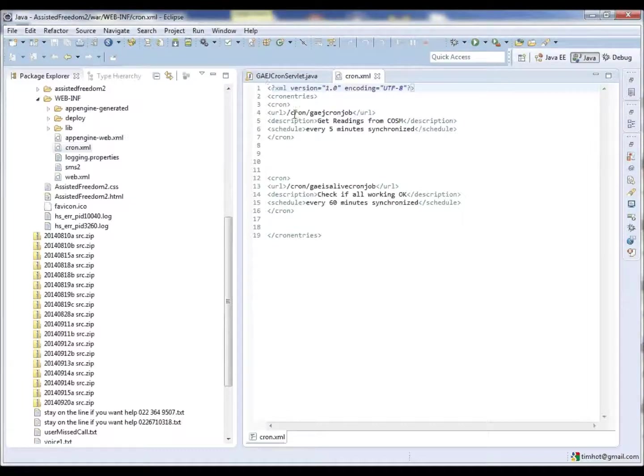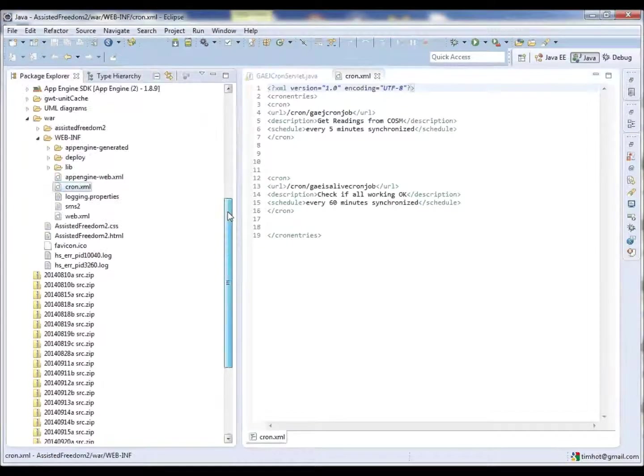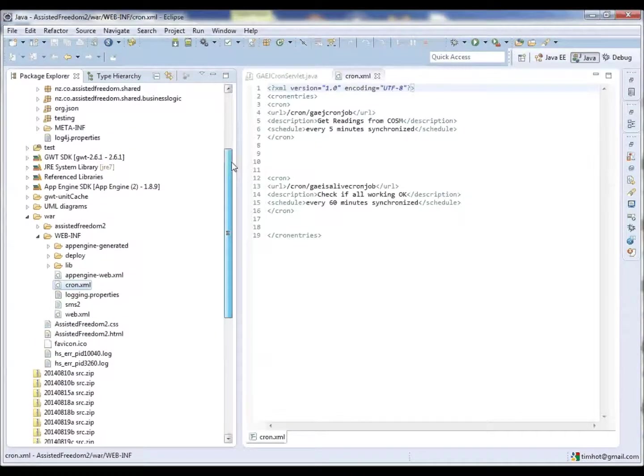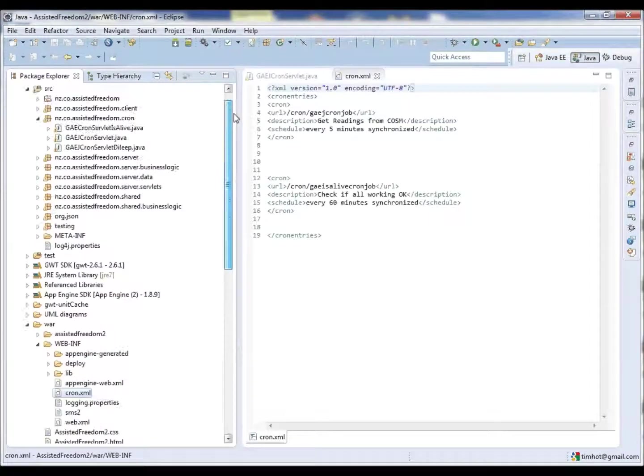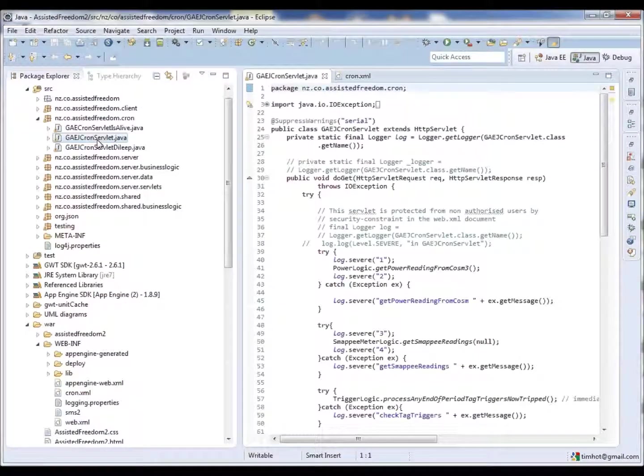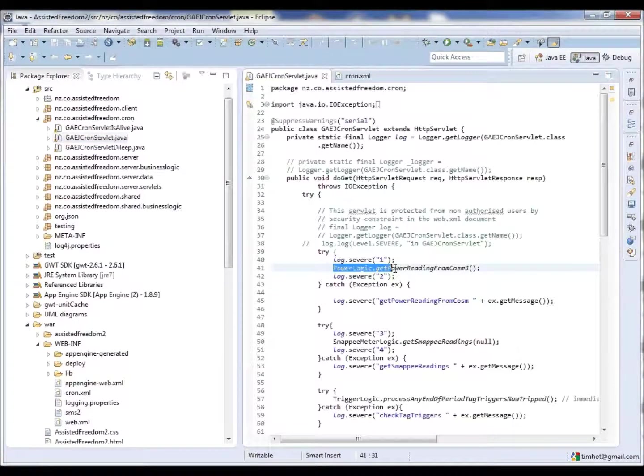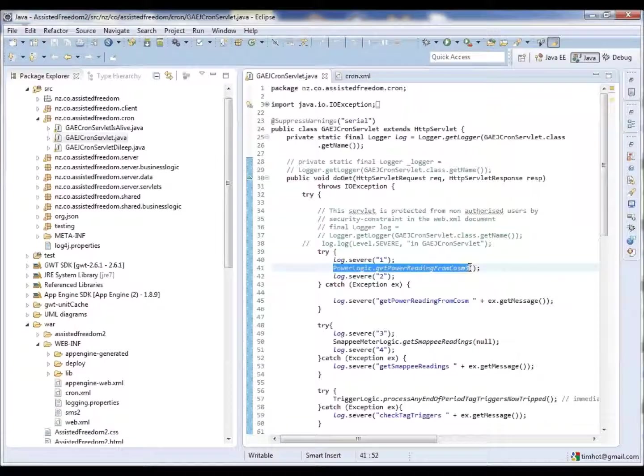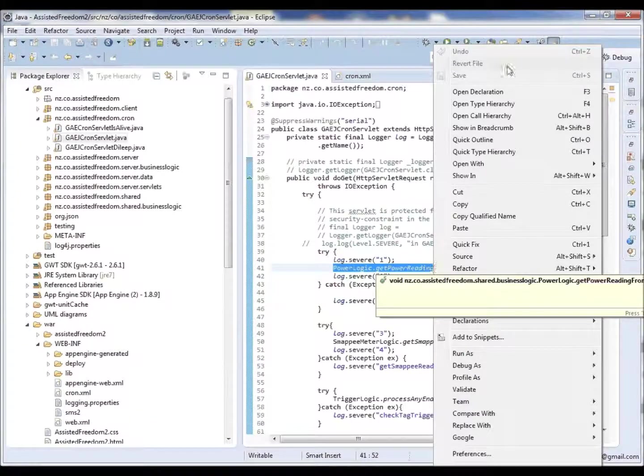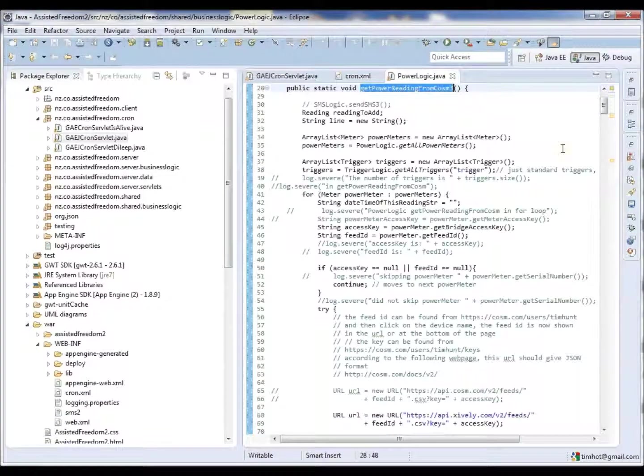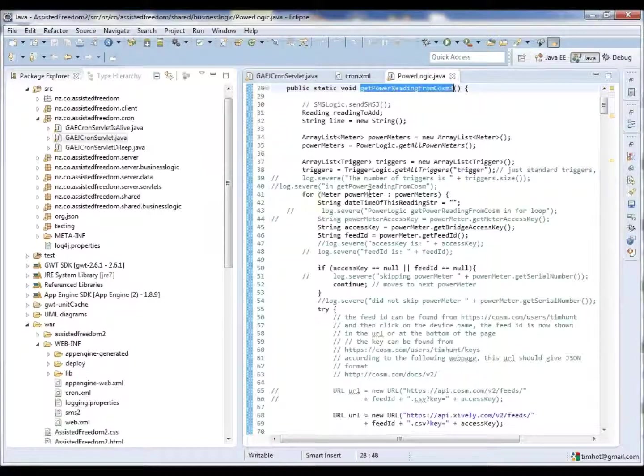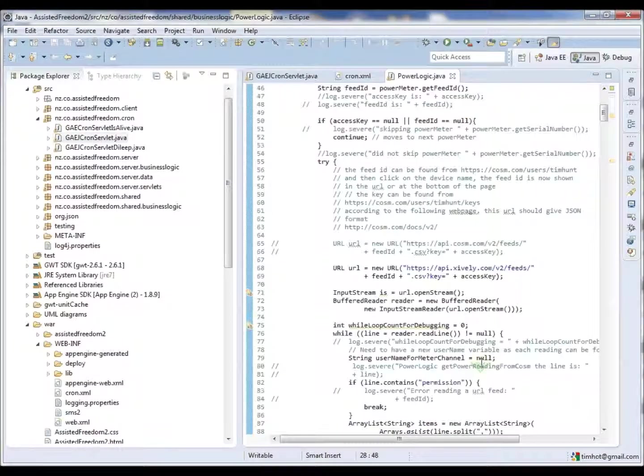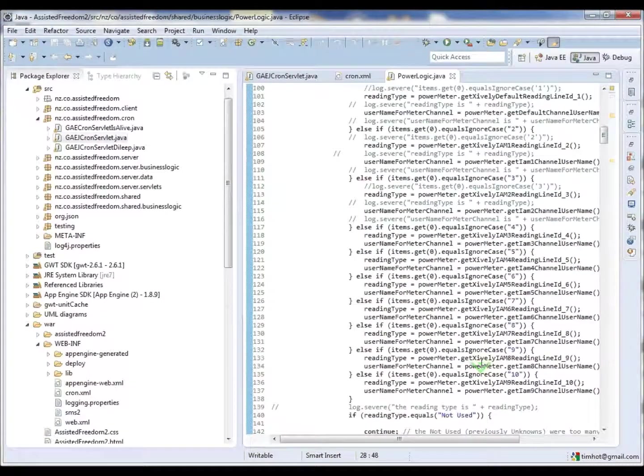So if we look at now the software or the code that runs every five minutes. We have a servlet that eventually calls this one here. So every five minutes we run this code to get the readings from Cosm or Xively. There is a process of going through the meters, collecting the data and storing the data into the database.